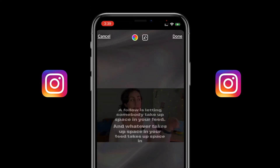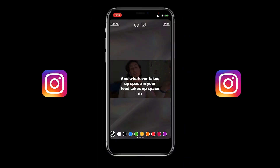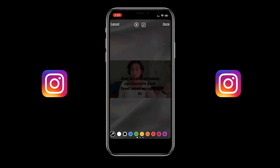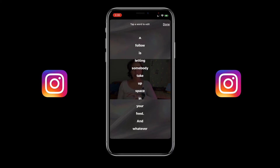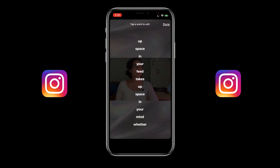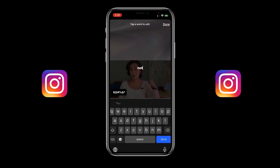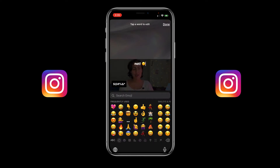When you tap on the color icon on top, you can change the colors of the subtitles. Also you can tap on the subtitles to go over each of the individual words and easily just tap on the word to correct it if that's necessary.